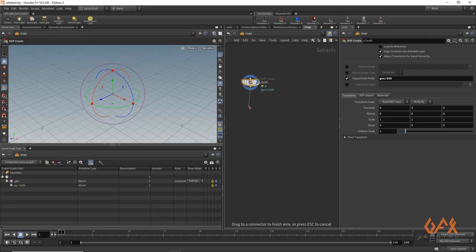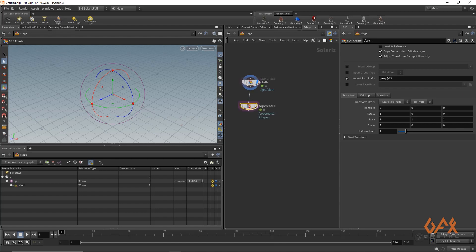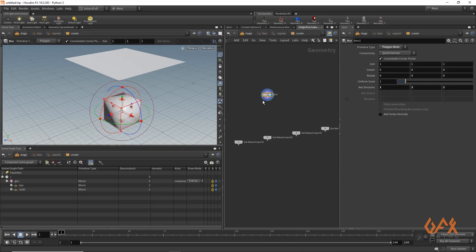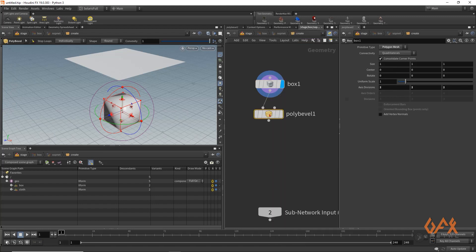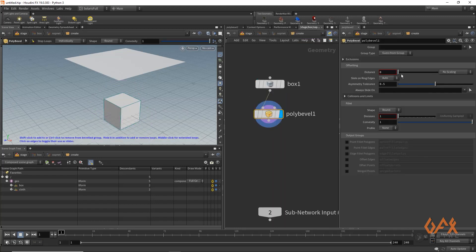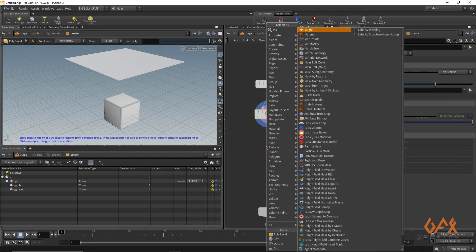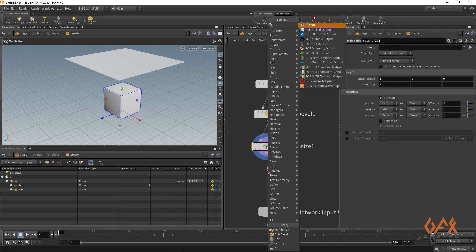Now I am going to create one more SOP and in which I am going to create some colliders. I create a SOP Create and simply create one box. I am not going to complicate the collider objects, so I just create a box — go inside, create a box, and apply some poly bevel. I can modify it like match size minimum, and again add an output.